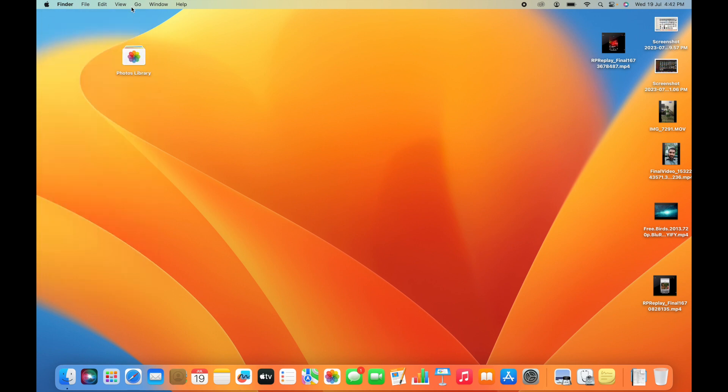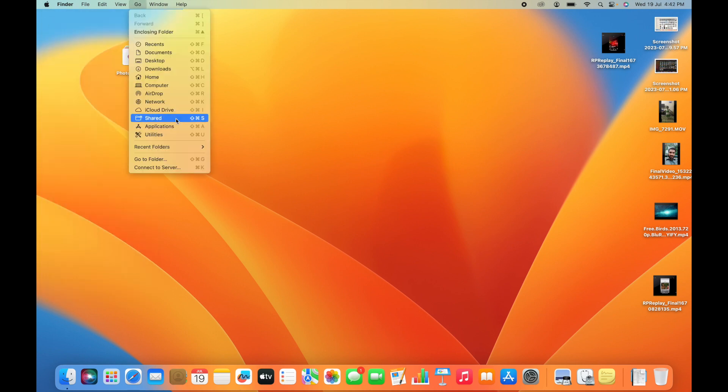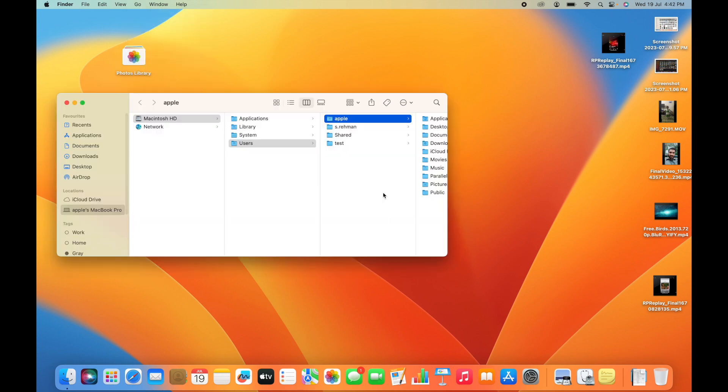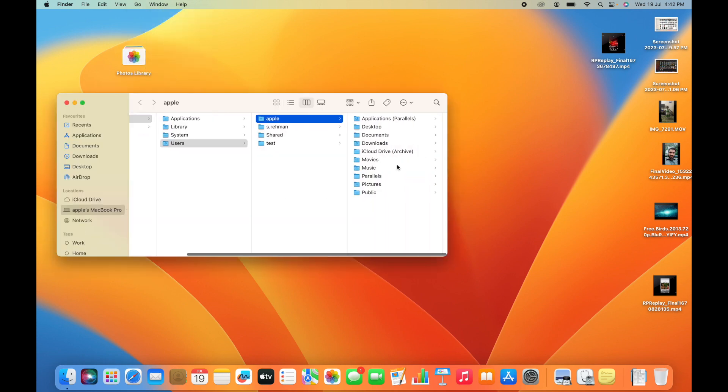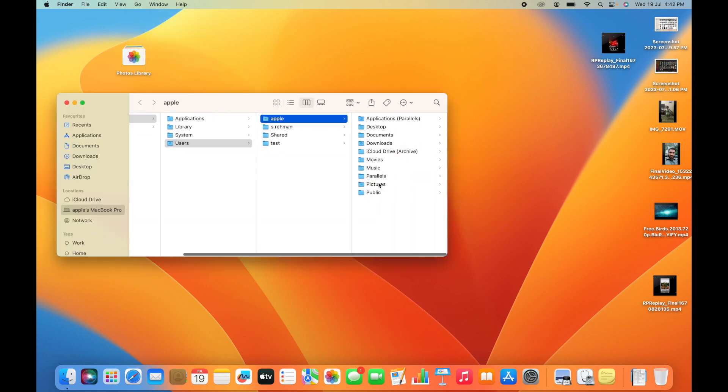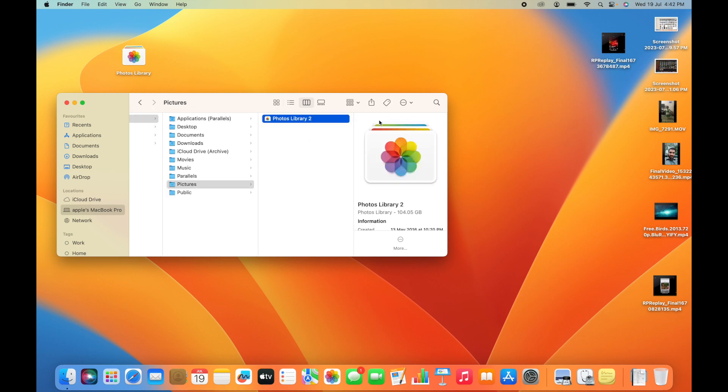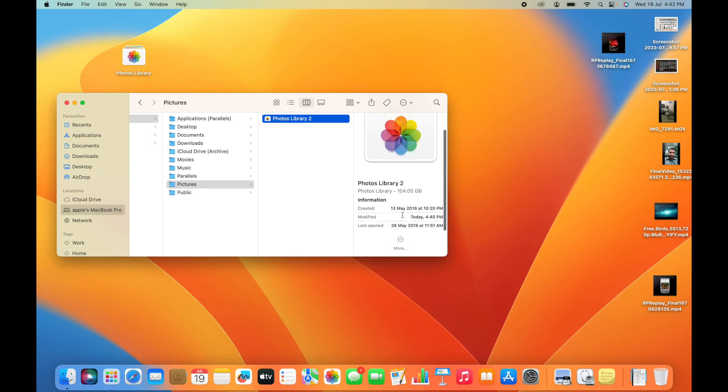My original photo library on this Mac, in the default location, is called Photos Library. It has almost 104 gigabytes and almost nine or ten thousand pictures.